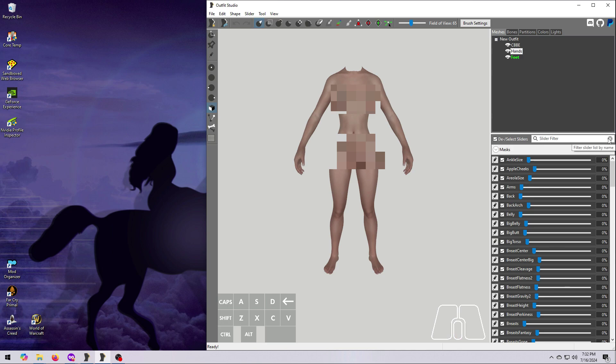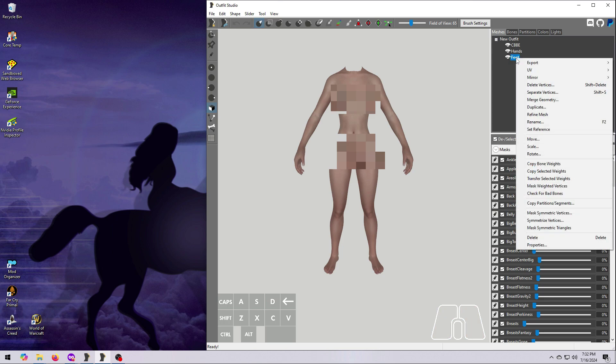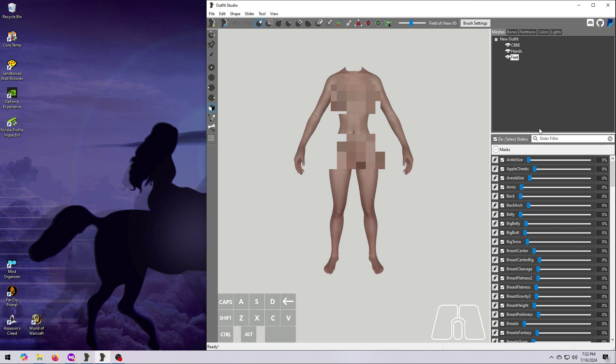Now we have to merge all these meshes together. Before we start on that, go ahead and unset the feet as reference by right-clicking and choosing Set Reference. And now, none of the meshes should be listed in green text.